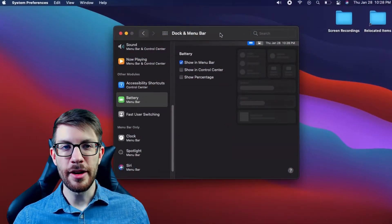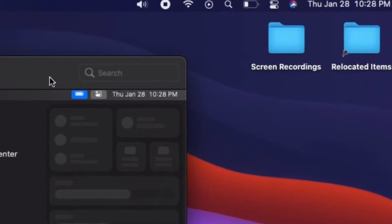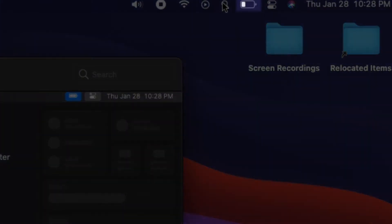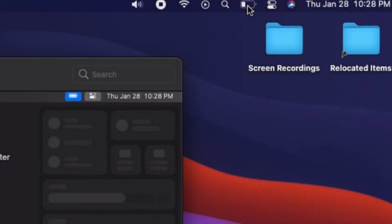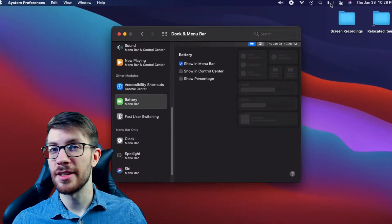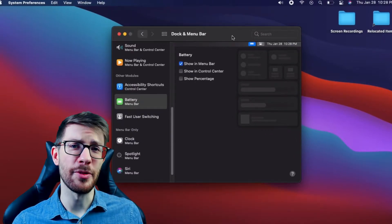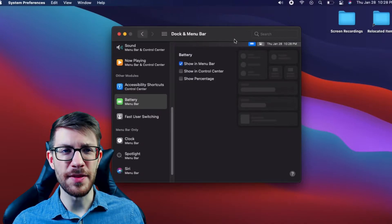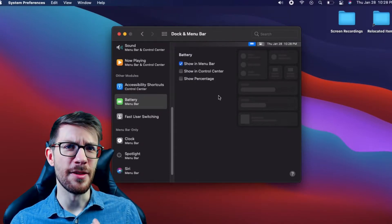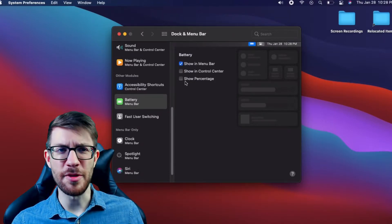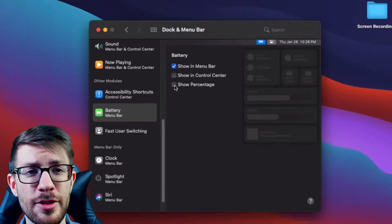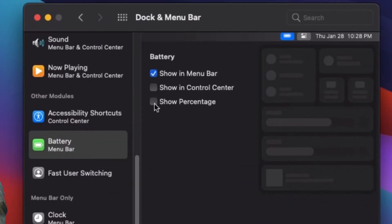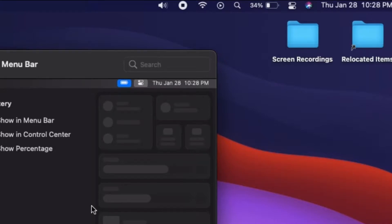While we're here in Dock and Menu Bar, you may have noticed that the battery indicator no longer displays your battery's percentage by default, which is probably an effort by Apple to clean up the menu bar at the top. But personally, I like to see the percentage of battery you have left. So all you have to do is hit 'Show Percentage' in the battery section.